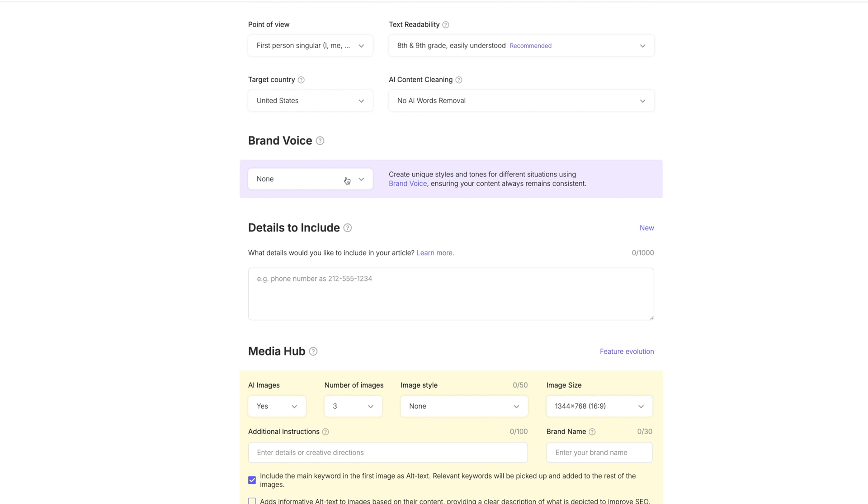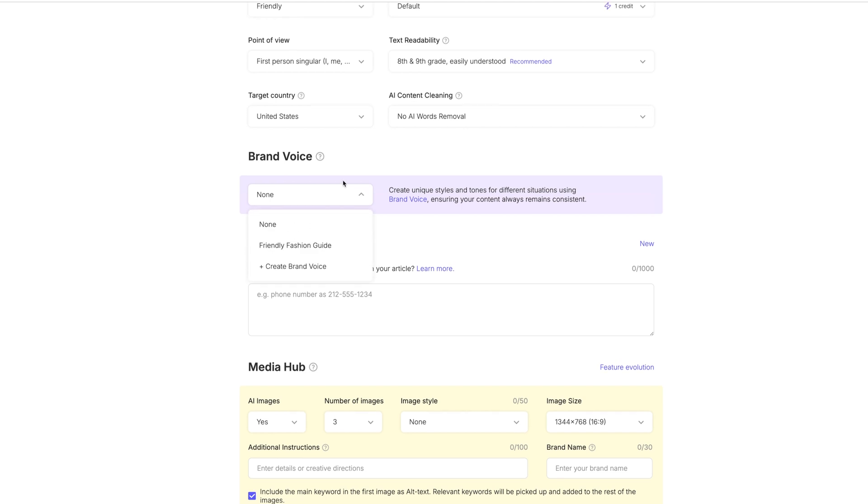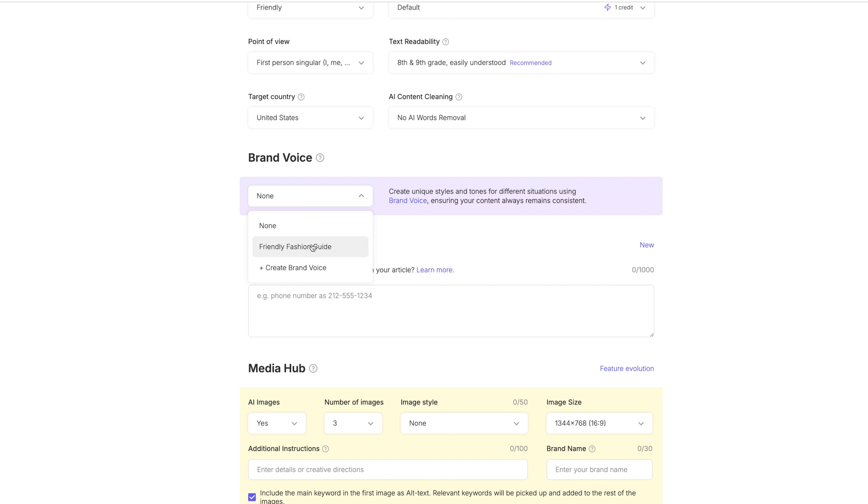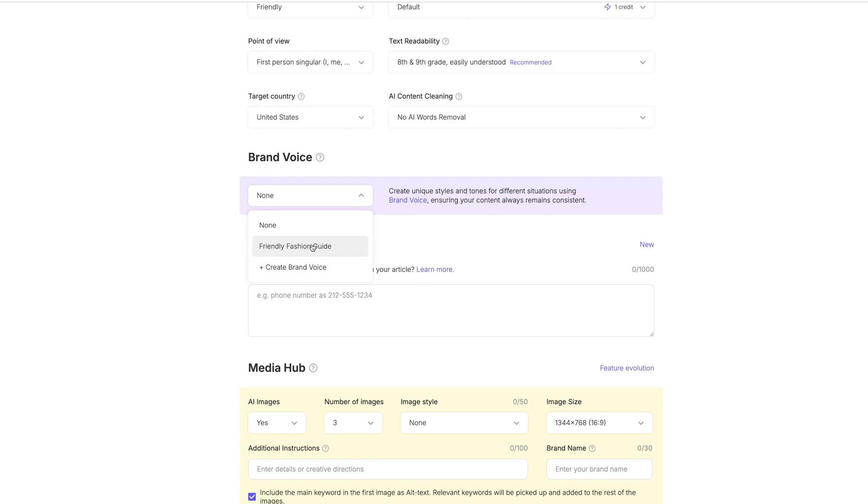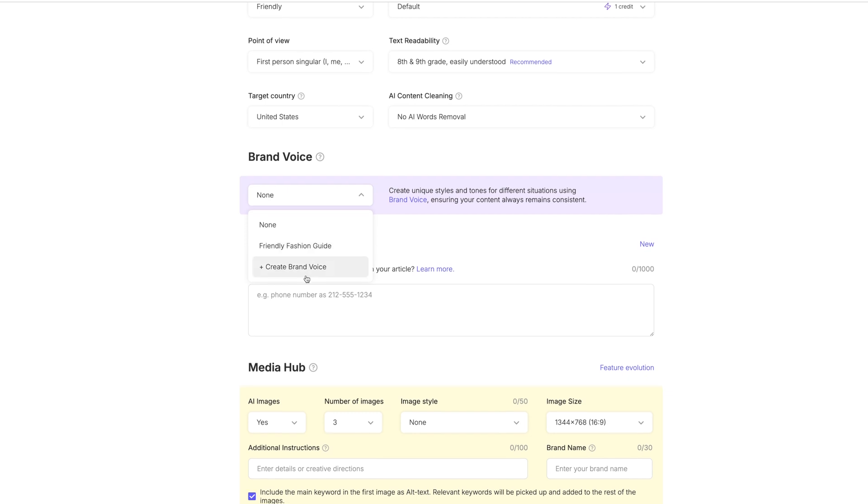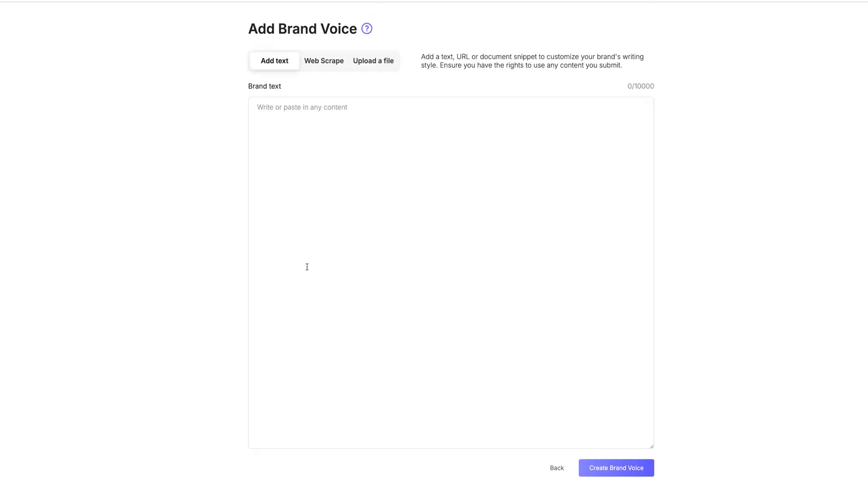No AI words removal, basic AI words, we'll just leave that to what it's defaulted to. And then the brand voice. This is where you can take how you speak and make it create an article based on how you speak. I had an article before, a fashion guide that I did, and I liked the tone of voice that I used in that guide. So I created a brand voice for that.